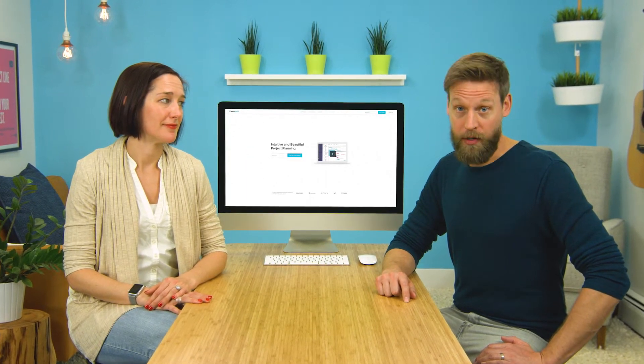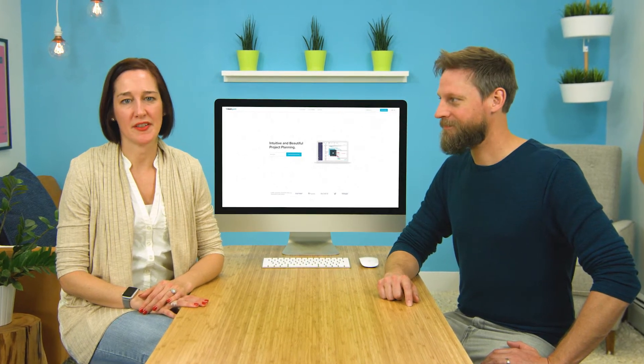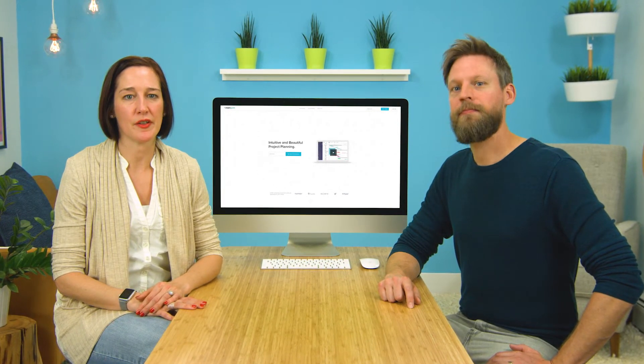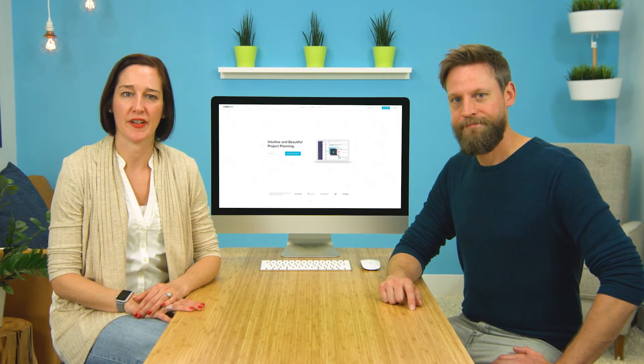Hi, I'm Amanda. And I'm Jamin. In this video we're going to be diving into TeamGantt's tools for collaborating with your team. One of the best things about your TeamGantt project is that you can communicate with everyone on your team from inside your project.